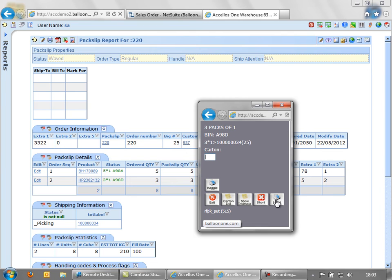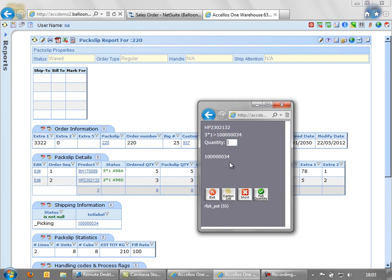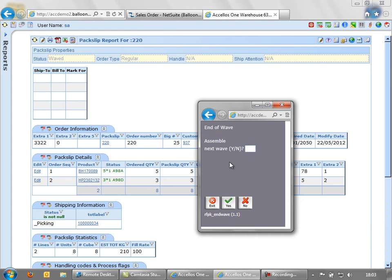And again confirm the carton. If I want to, I can generate another carton label. So if I fill a box, I can print a label. But in this instance, we'll put it all into the one box. And again, we confirm the quantity.